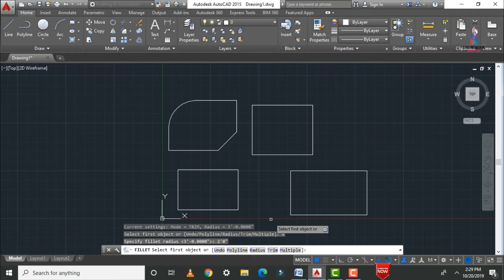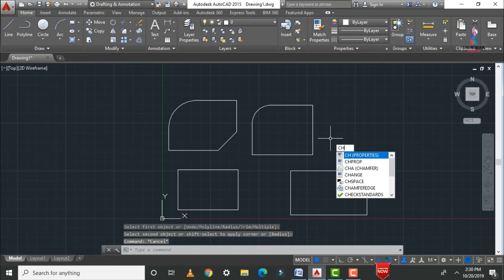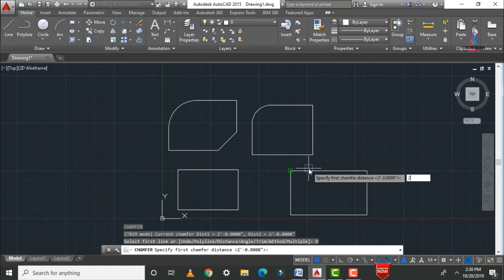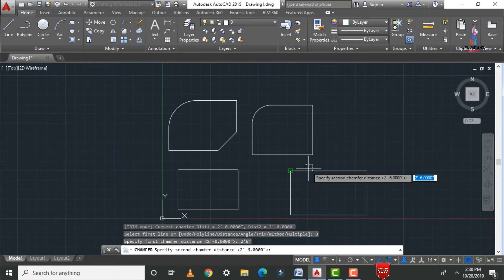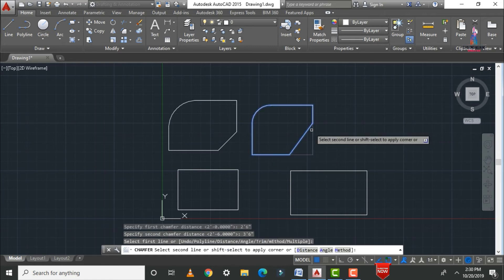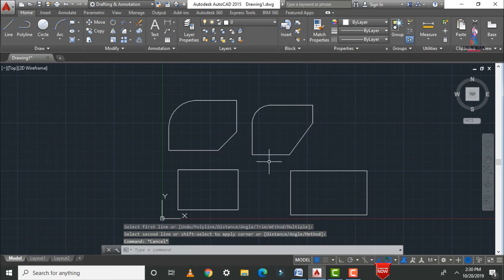In the same process, apply fillet — type F Enter, set the radius to two feet zero inches, and select the two perpendicular lines. For chamfer — type CHA Enter, set the first distance to two feet six inches and the second distance to three feet six inches. Select the first line and second line, and you can see the chamfer applied accordingly.